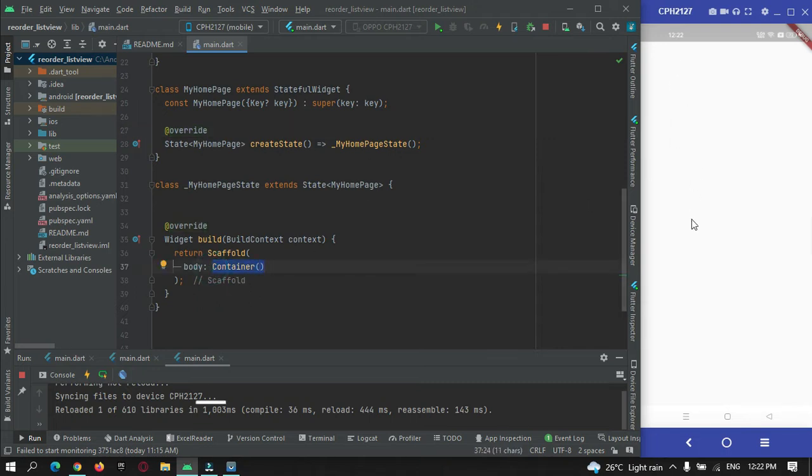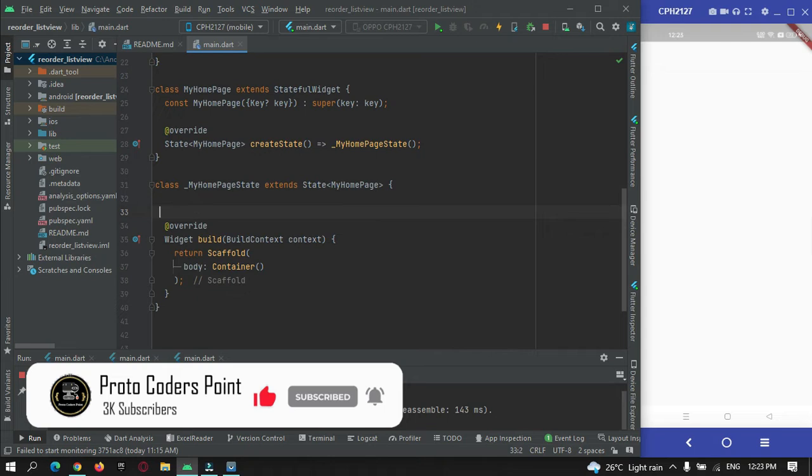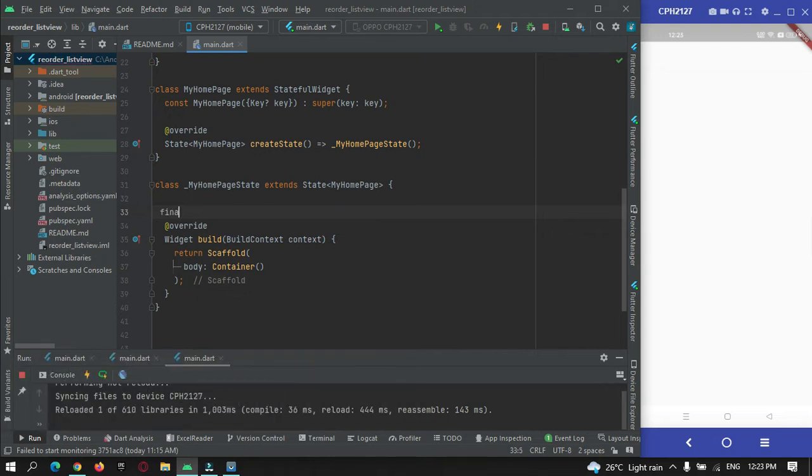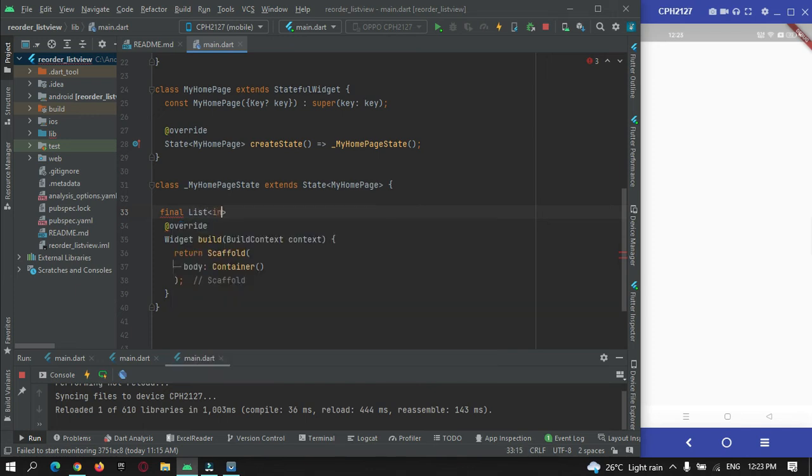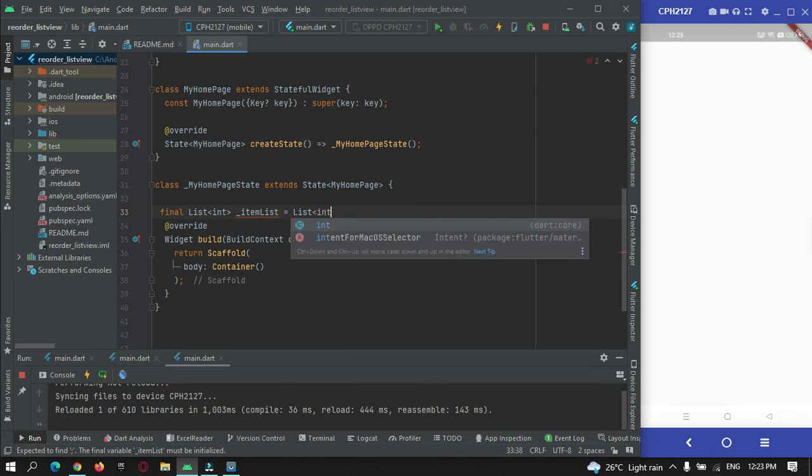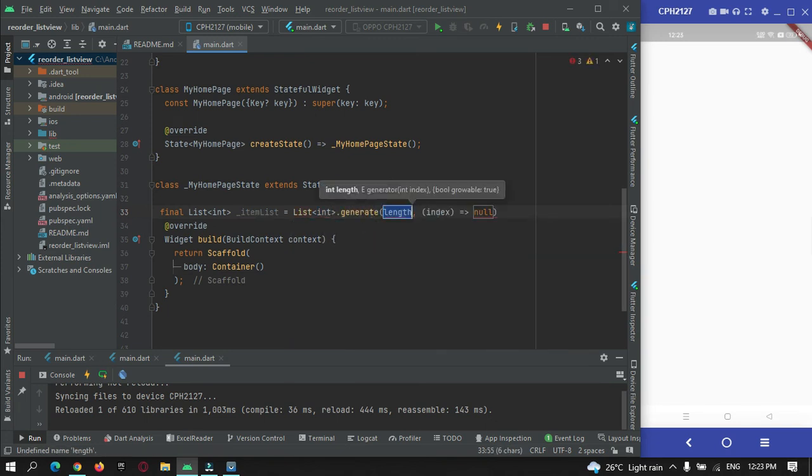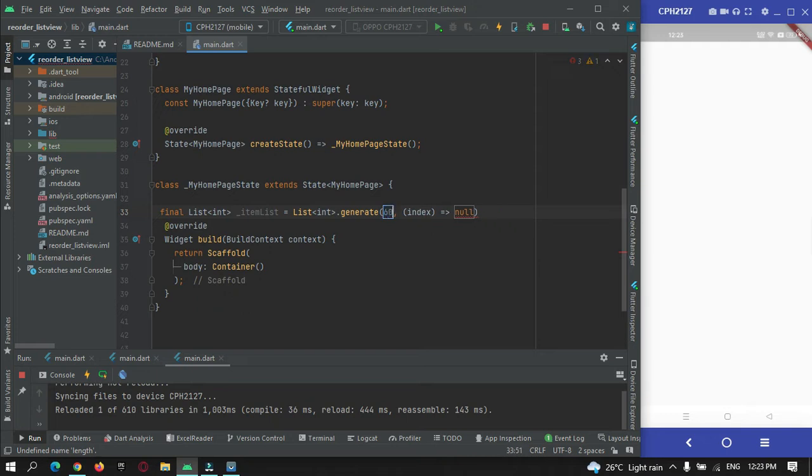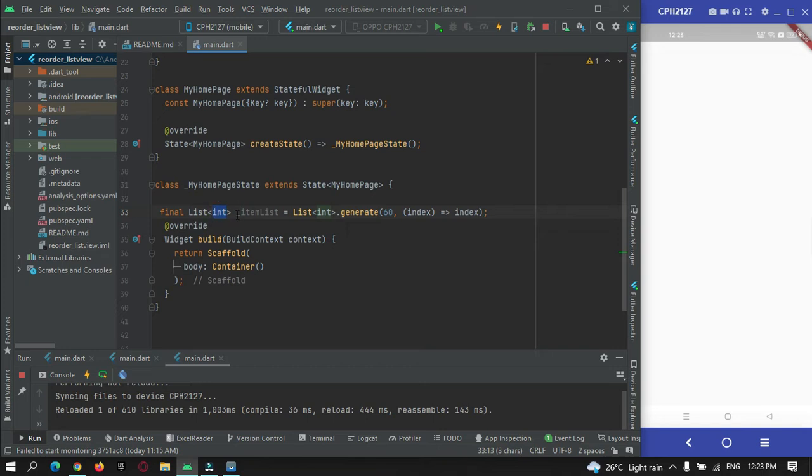First of all, I need to generate a list of items that should be shown in our list. I will make use of list for that. So final list, which will be of type integer, item list, is equal to list dot generate. Here I need to pass the length that I want to generate for this list, so I will just pass it as 16, and I will just pass the index that is being generated. I am just generating an integer type list in this list view.